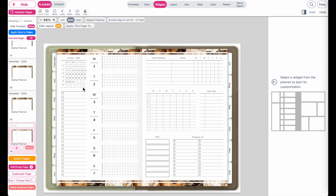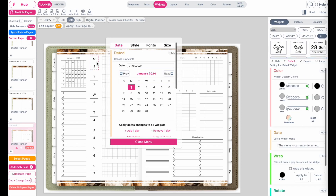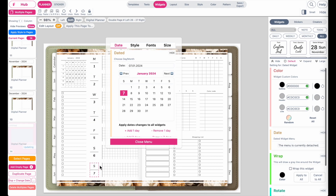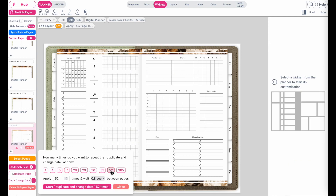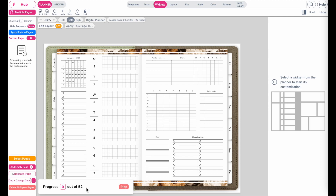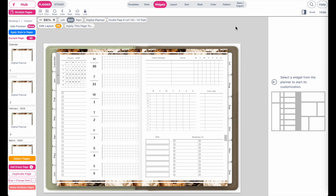Make sure your very first weekly page is correct date-wise — the calendar should be in January 2024 and all date flags should be in January. Click on them to verify everything is correct. Once everything looks good, click the dot-dot button below, select 52 weeks, then click to duplicate and change date 52 times. The program will add all new pages, change the dates, and automatically link all pages for you.